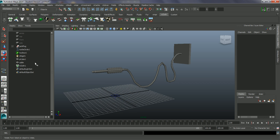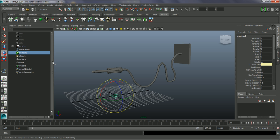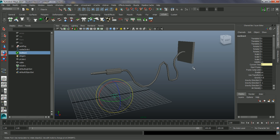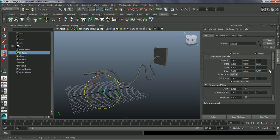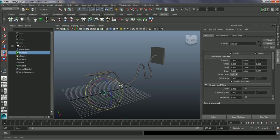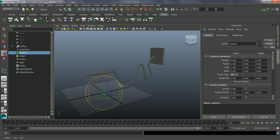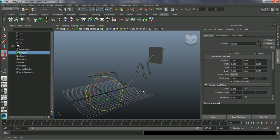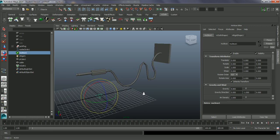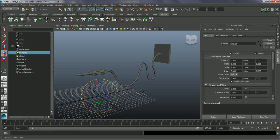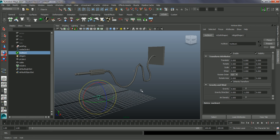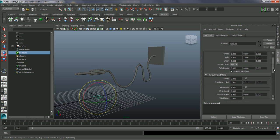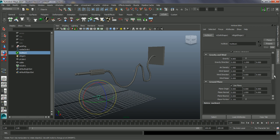So this nucleus here - I'm just going to go into the attribute editor for this. The nucleus is the overriding properties for the scene. It controls the gravity and even things like the ground plane.